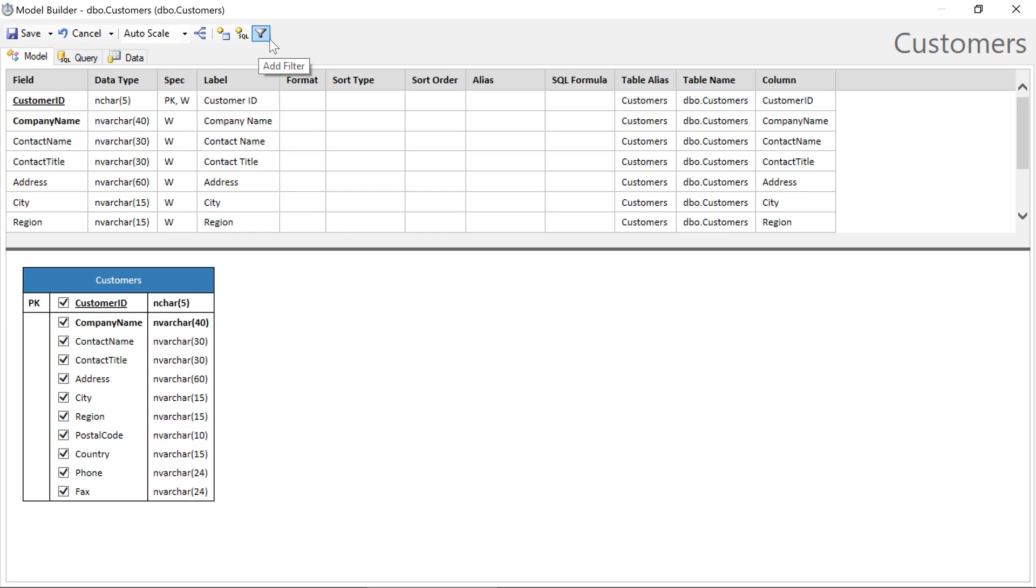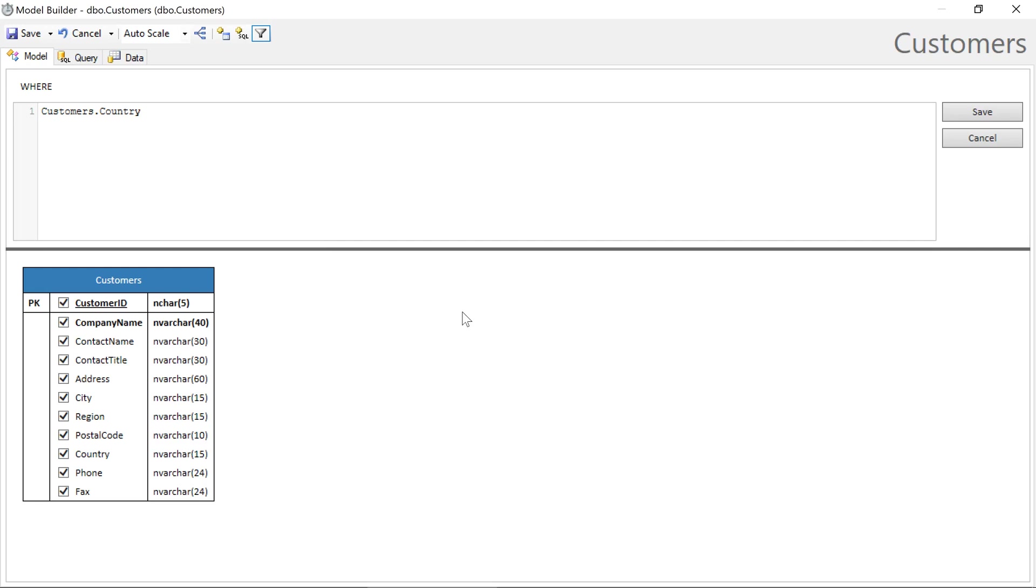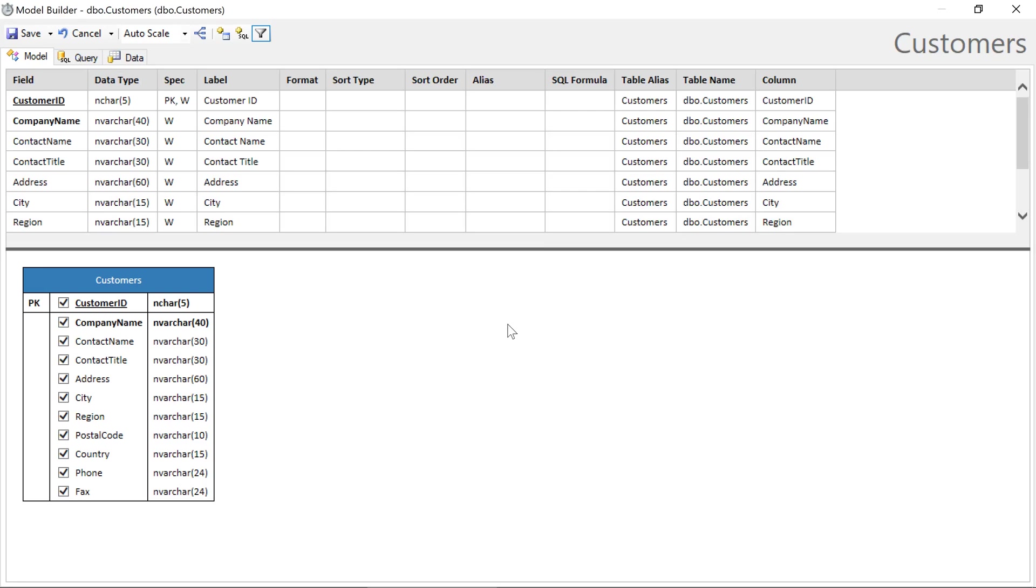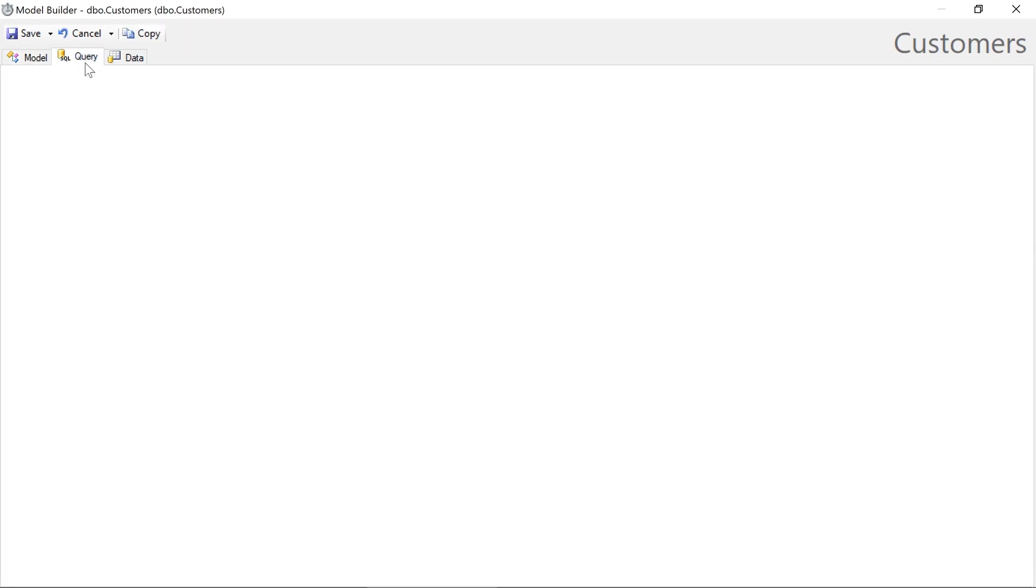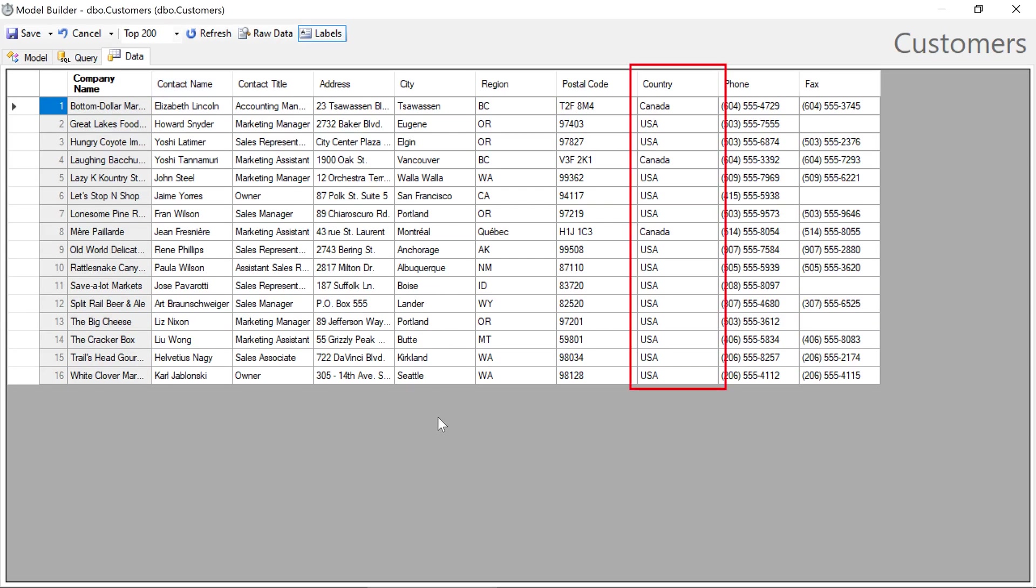Let's add a filter where the country is in USA or Canada. You can double check by visiting the query tab. While this isn't exactly what the application will use when forming CRUD queries, it gives us an idea as to how the query will look. The data tab will validate that all the records only come from the countries, Canada or USA.